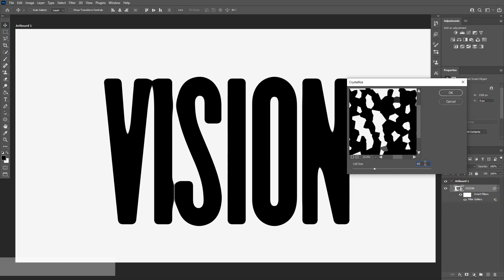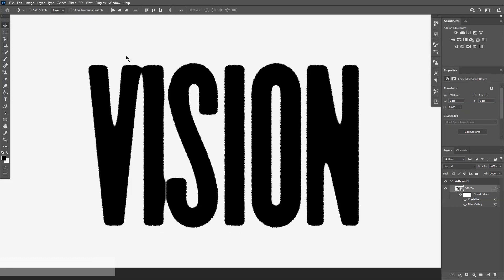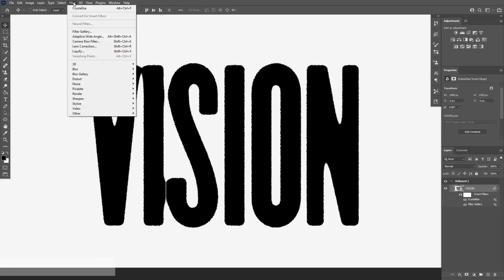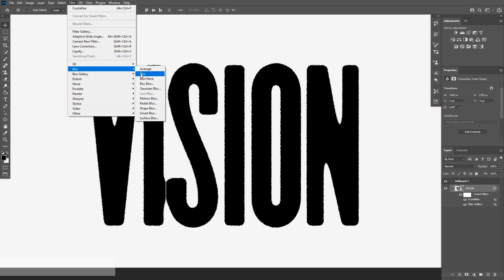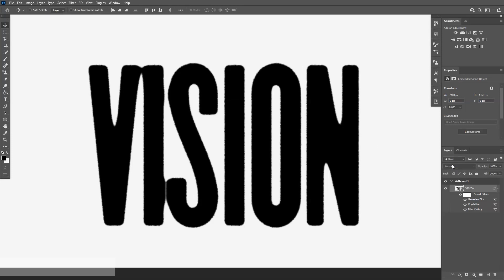We're going to blur this out a little, so go to Filter again, go to Blur and select Gaussian Blur. Don't put too much, I put it on 1.7. Click OK.